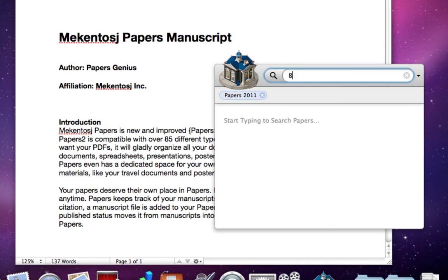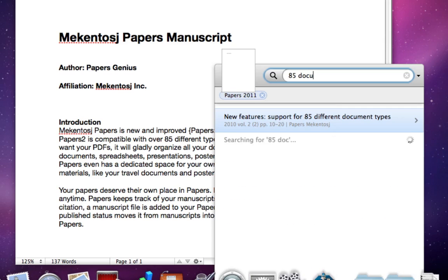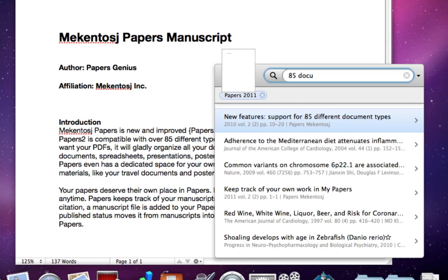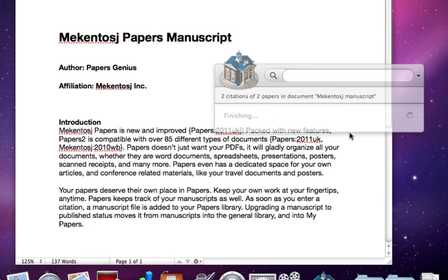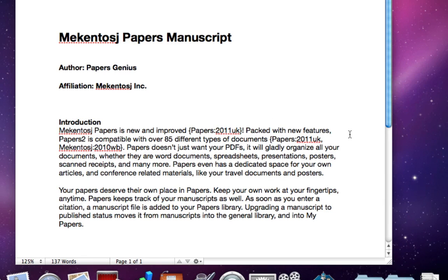The first paper you found is still there. Papers just has it on hold for now until you're finished finding all the references you would like to add at this point in your manuscript. Once you click on insert citations, Papers will add all the references you selected at this instance, each one with their own unique cite key.